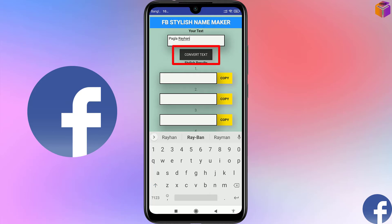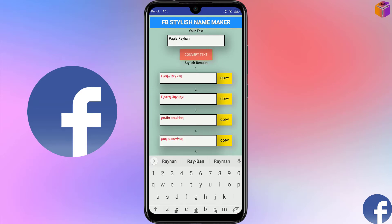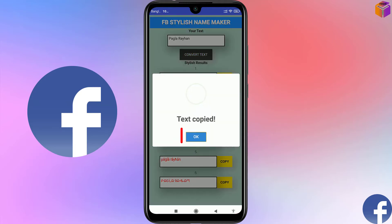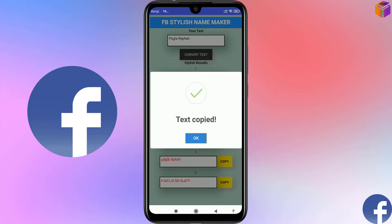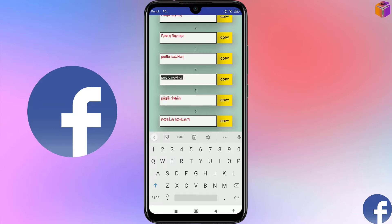After that click on 'Convert Text' and you can see it gives six types of stylish names. You can choose whichever one you like. I like number four, so I'll click on it and copy. Then click OK and go back to Facebook.